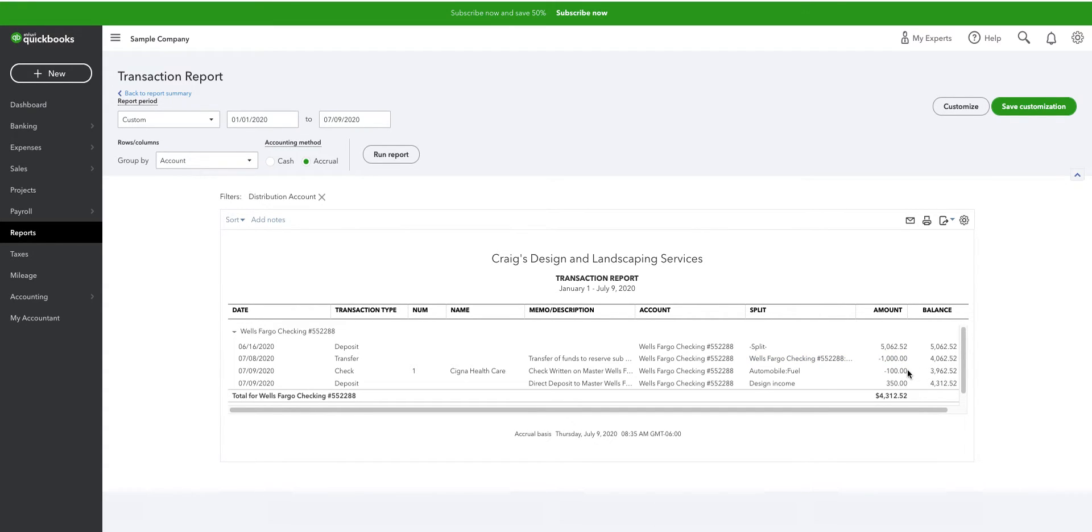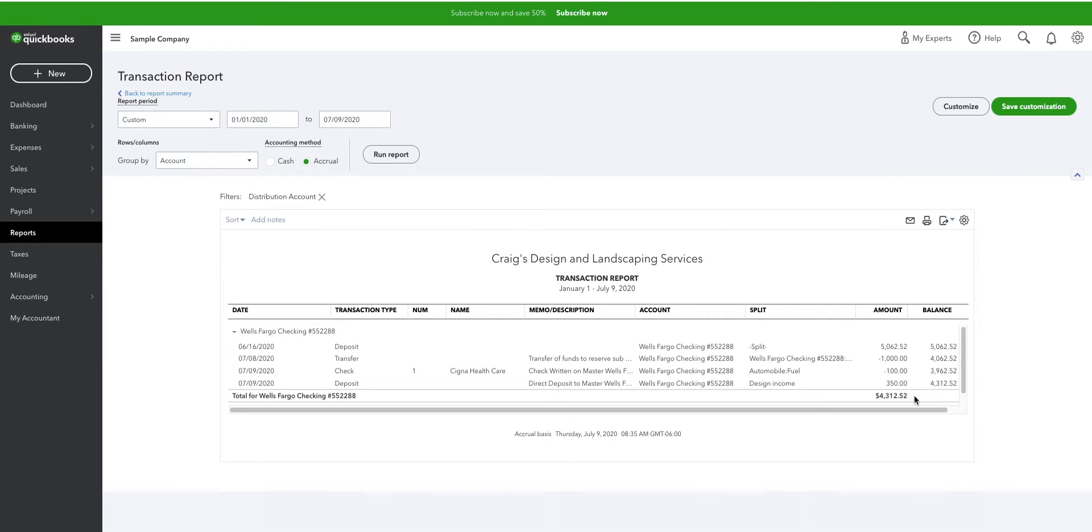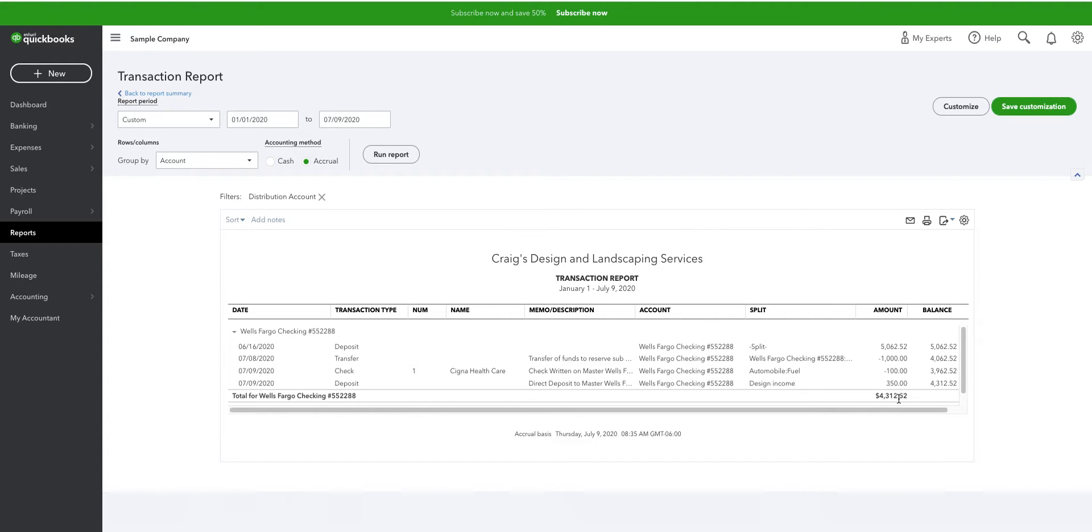I wrote a check on the master account, and this is all being recorded in QuickBooks, for $1,000. And I made a deposit in the master account for $350. Of my total balance of $5,667.52, $4,312.52 is allocated to the master account in QuickBooks.